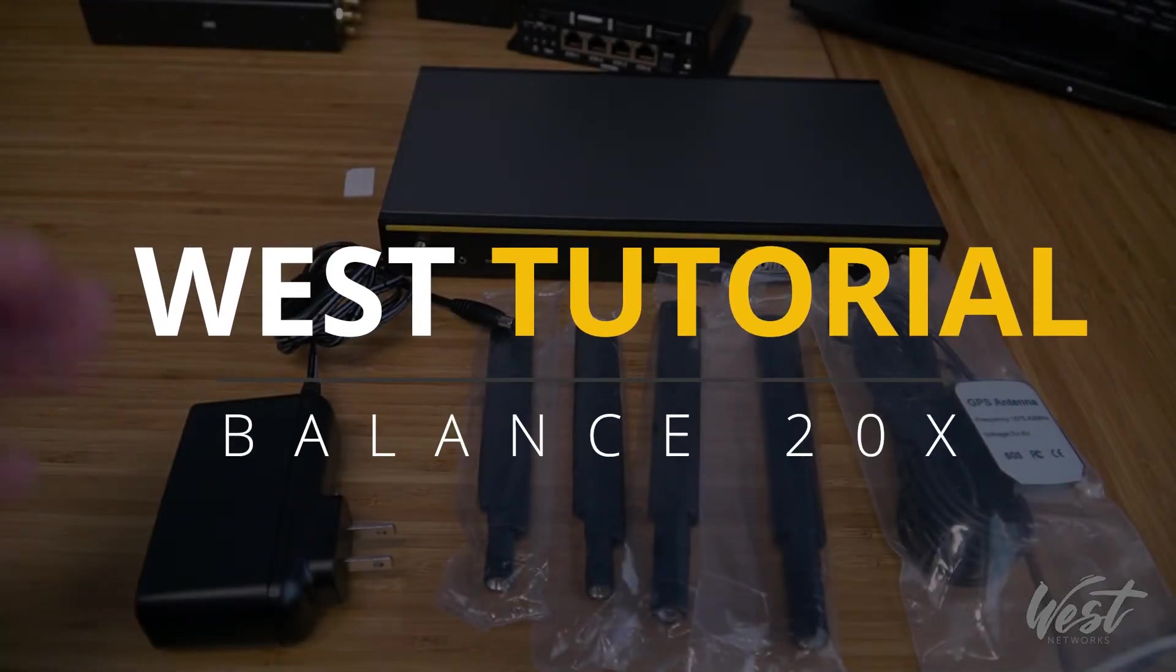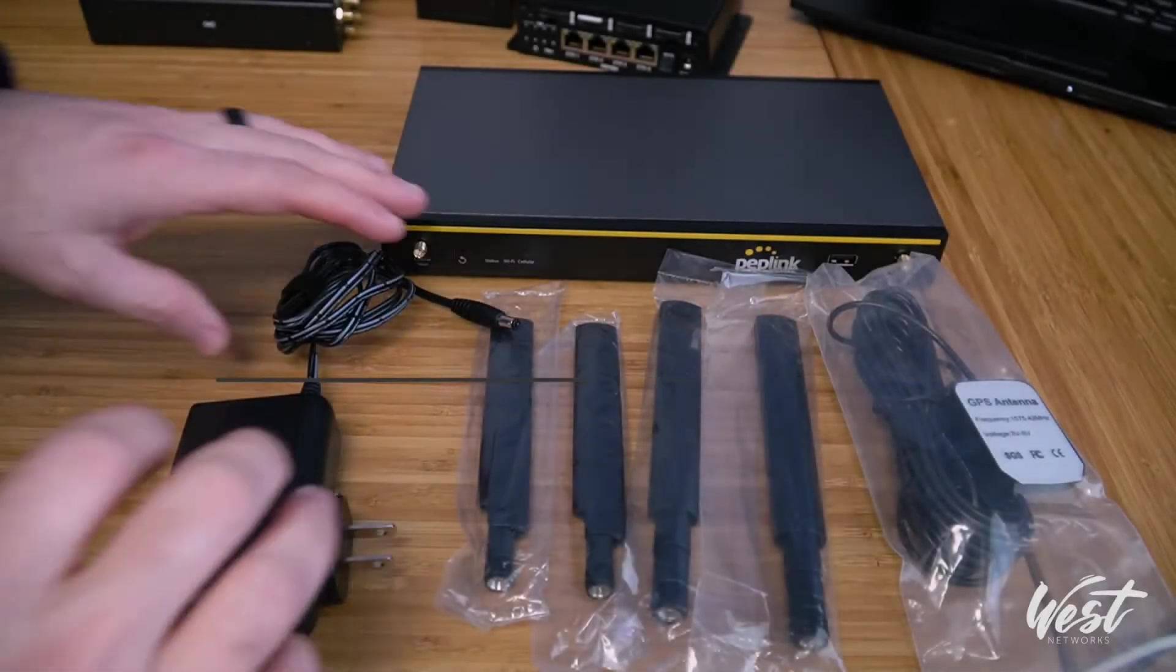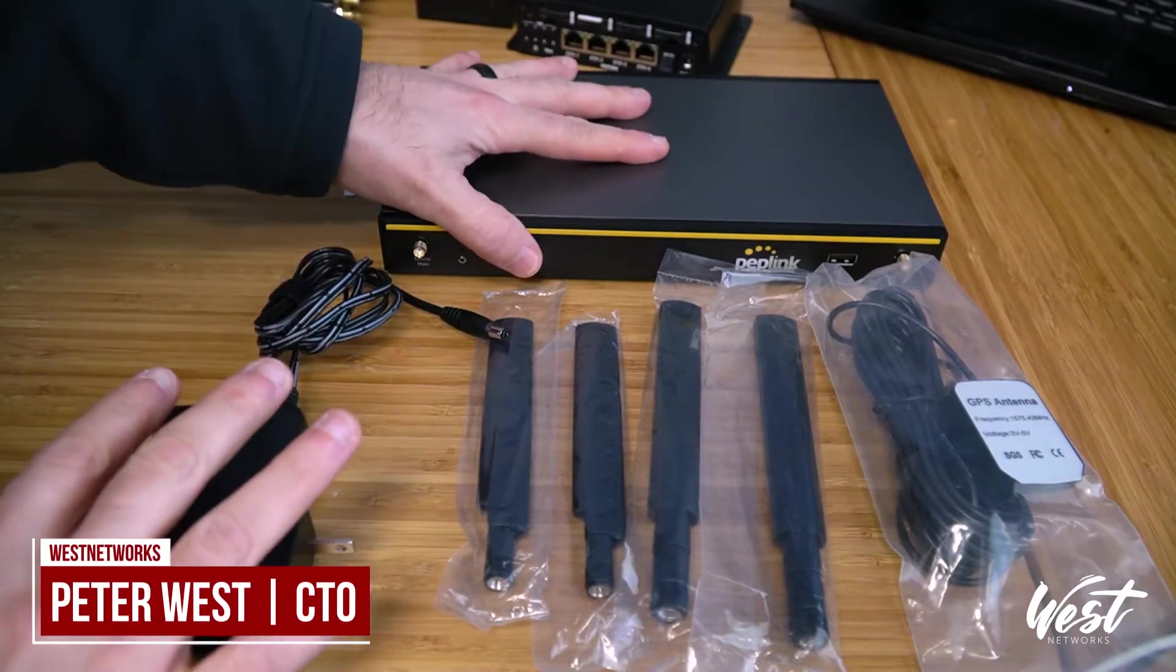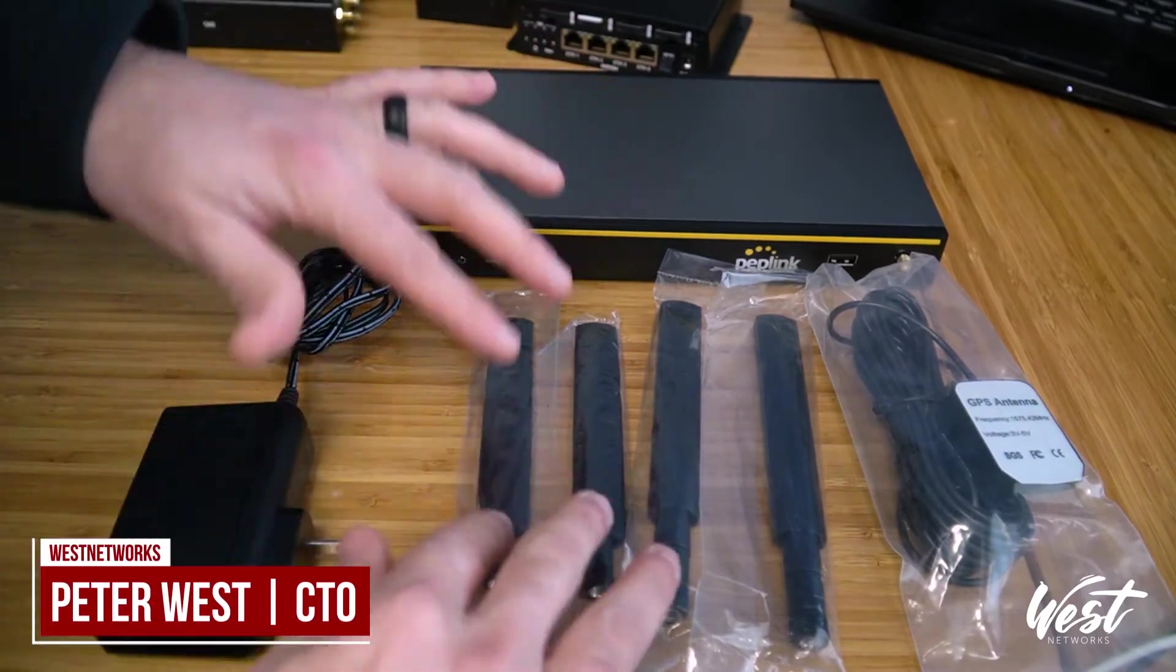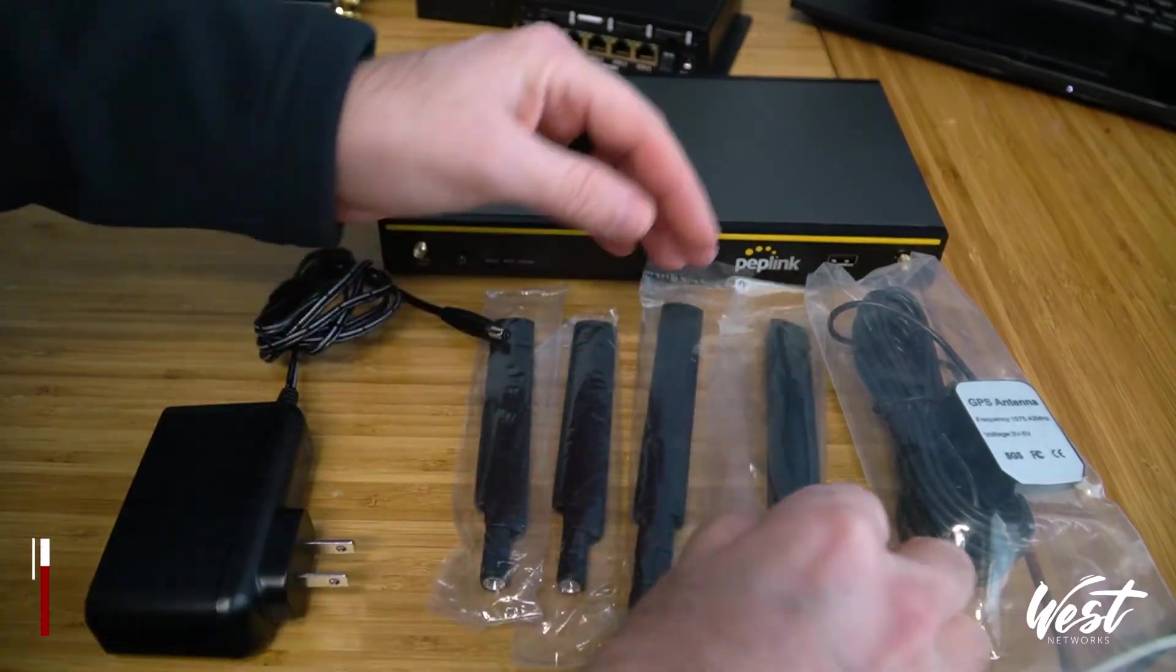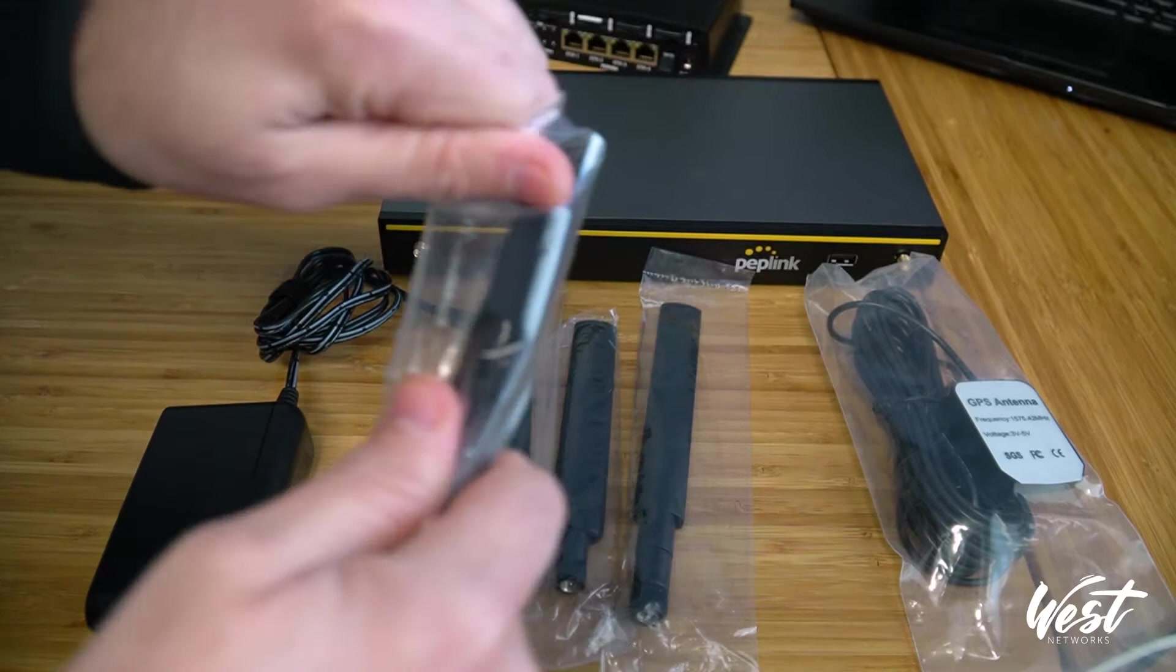Today I'm going to show you how to set up a Balance 20X brand new. The box comes with the Balance 20X, two cellular antennas, and two Wi-Fi antennas.